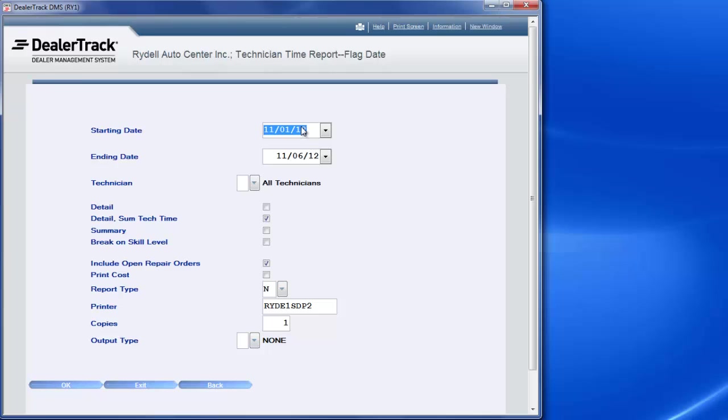You can run a month to date, you can run it by day, you can pick and choose, you can run last month's, whatever you want to do.